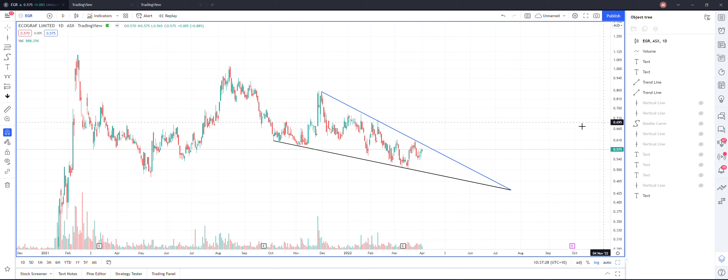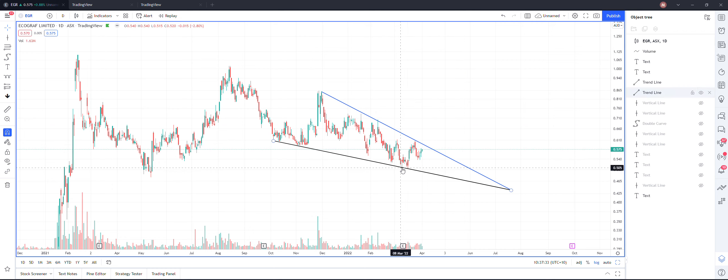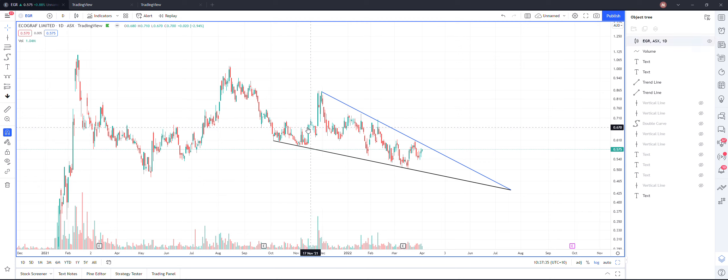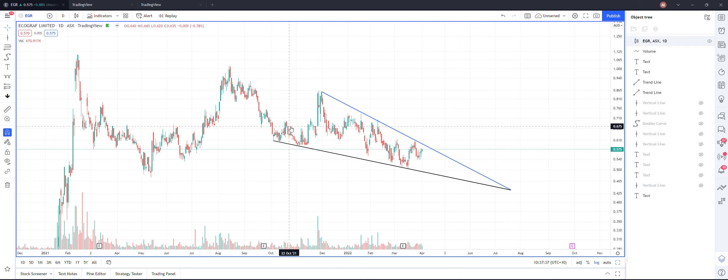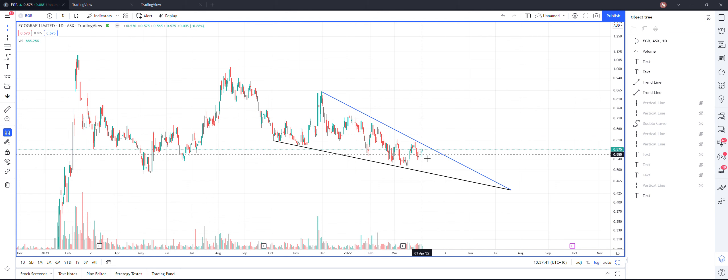As you can see, there's a blue sloping trend line and a black sloping trend line. The price is now contracting within this and forming what we call a wedge.